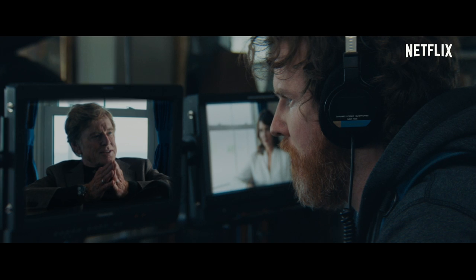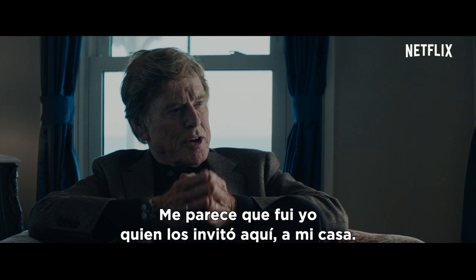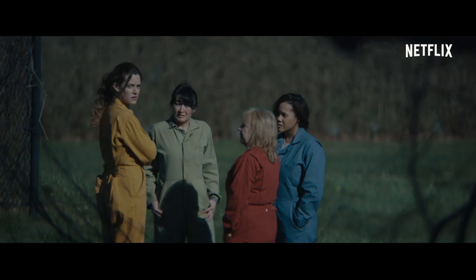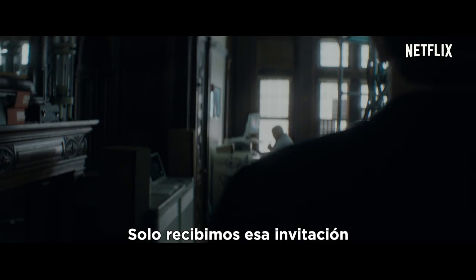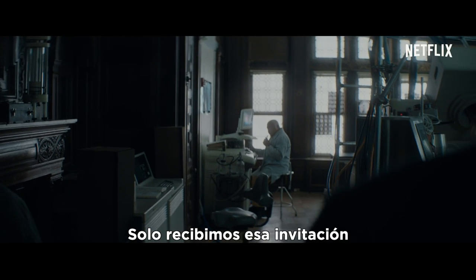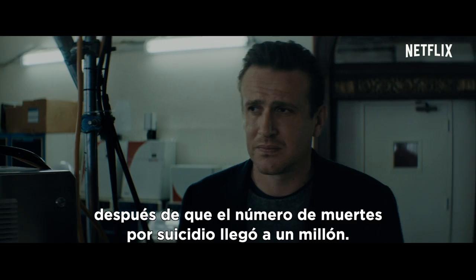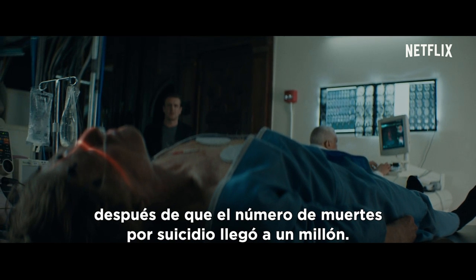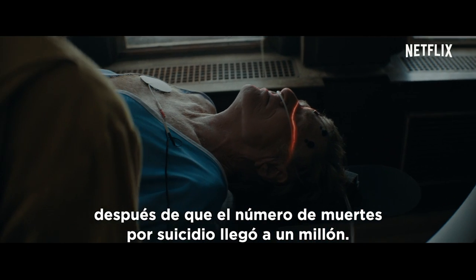It seems to me that I invite you here to my home. We only received that invitation after the suicide toll had rapidly reached a million.